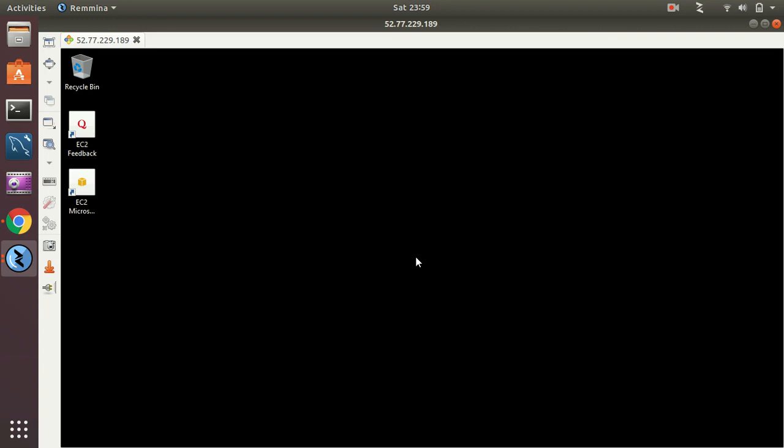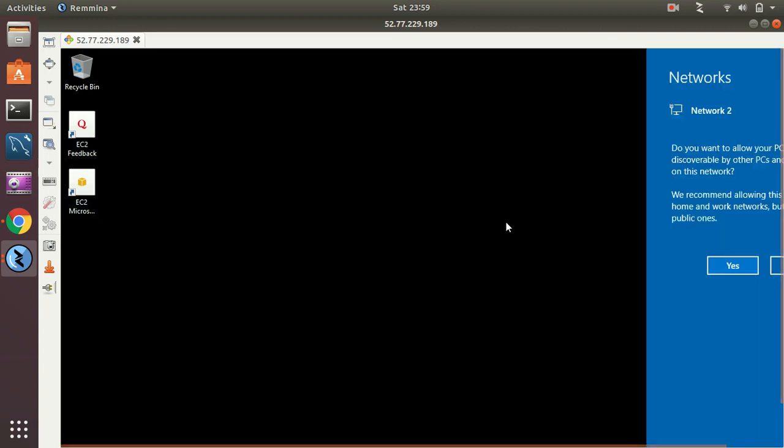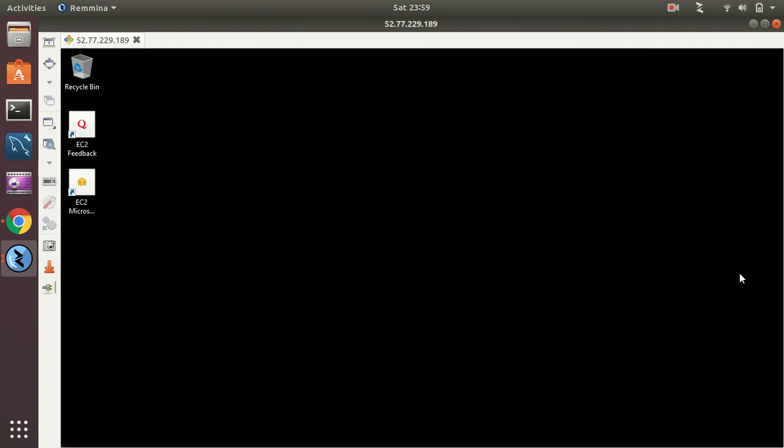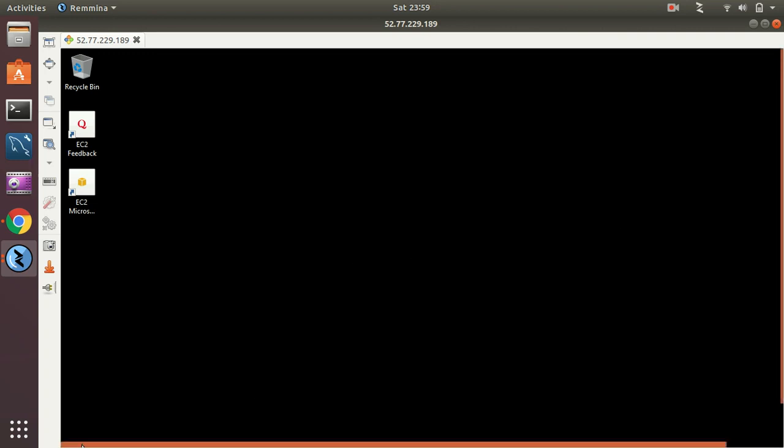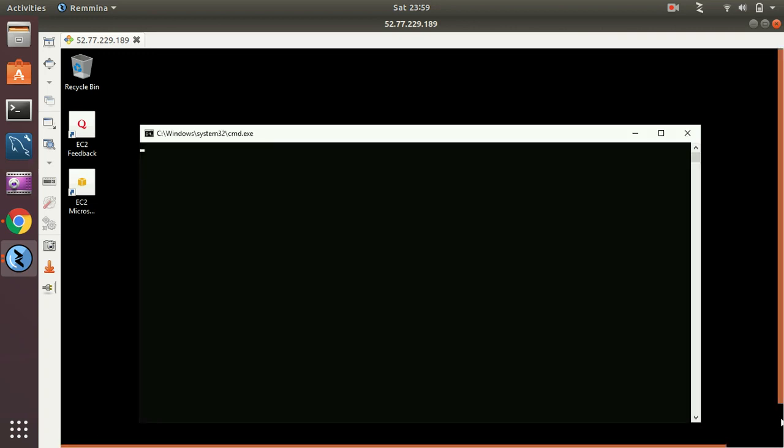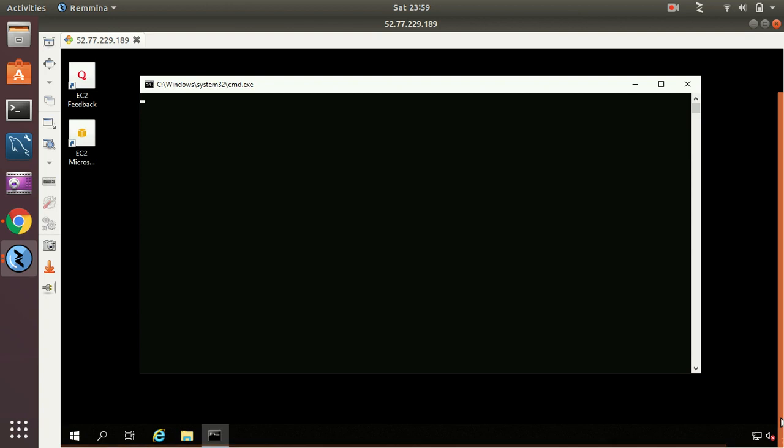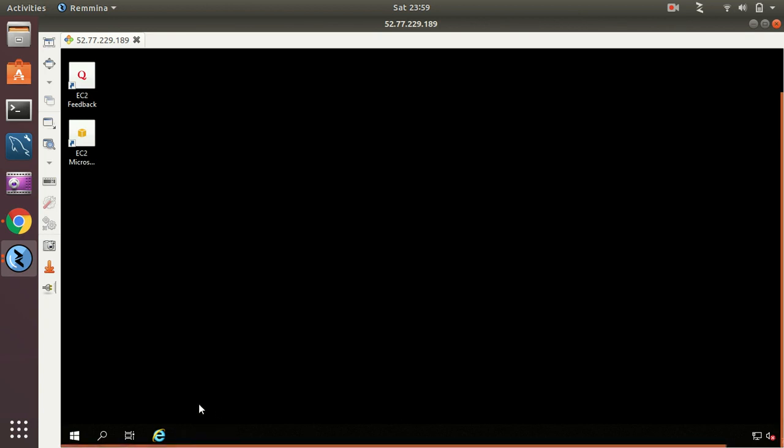Awesome! Here you can see I have now connected to my Windows server and there will be some basic things over there. Let's see everything here. Windows CMD command prompt, all sorts of things.